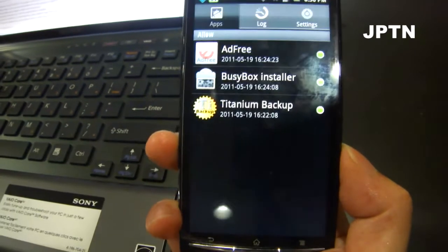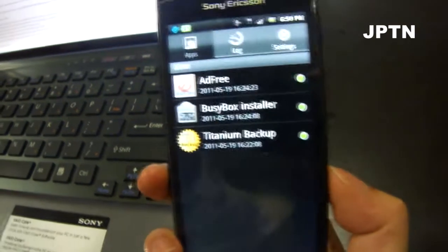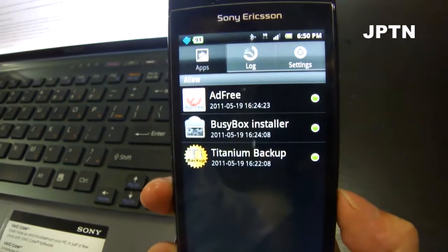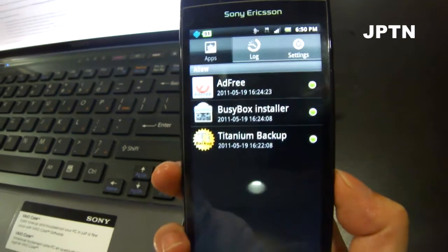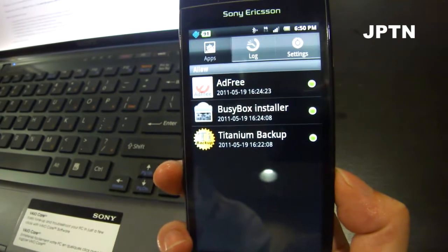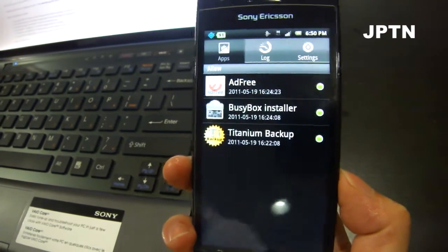First off, you have to be rooted. So if you haven't already rooted, then watch the other video on how to use Gingerbreak.